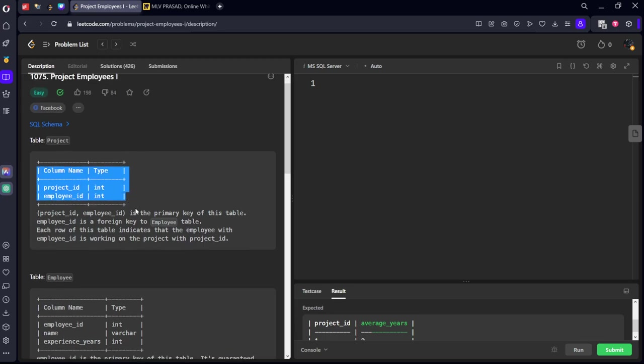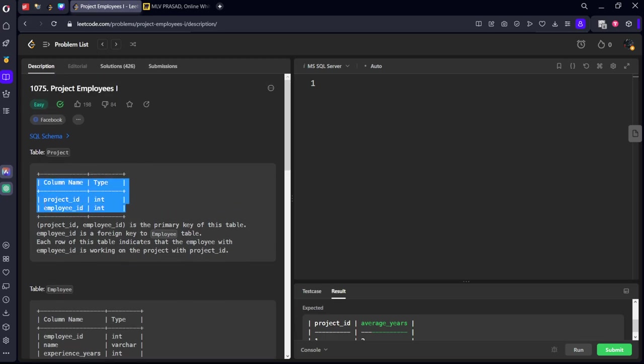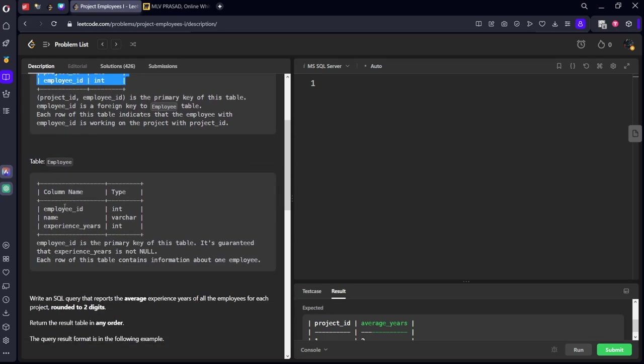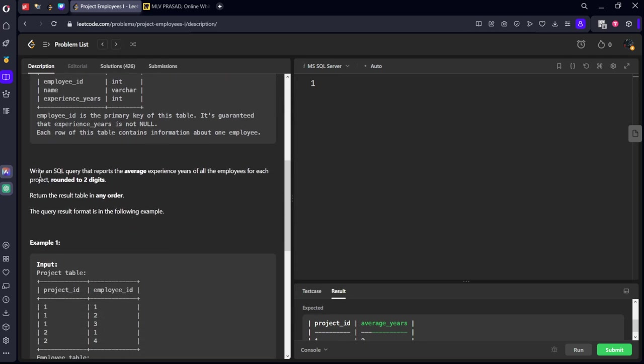It consists of columns: project_id, employee_id. Similarly, employee table has employee_id, name, and experience_years.